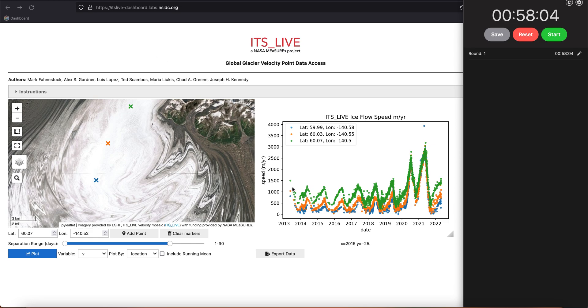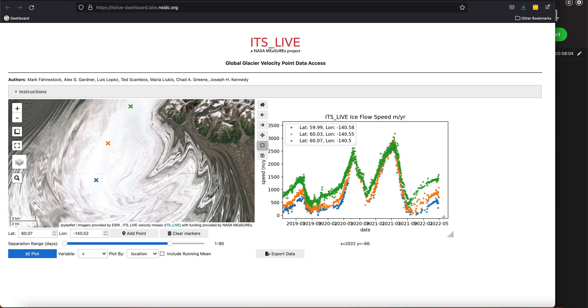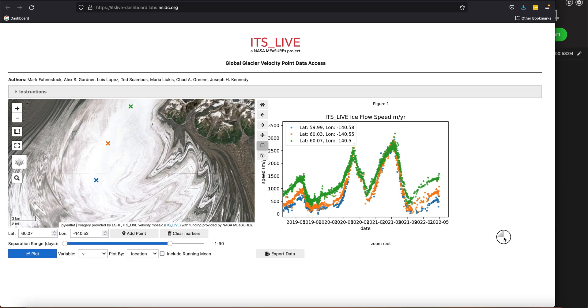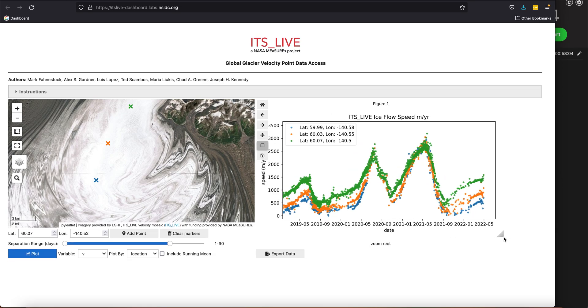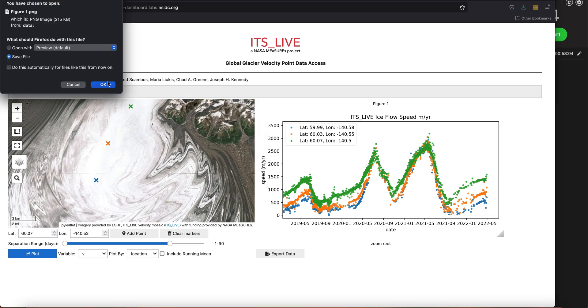Let's say I'm really interested in this peak that's around 2020, and the dates are kind of messed up, so I want to stretch that out a bit. And I can save that as well.